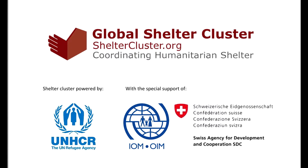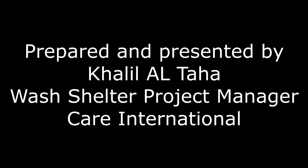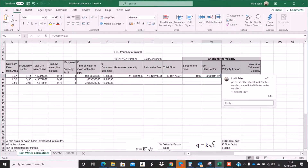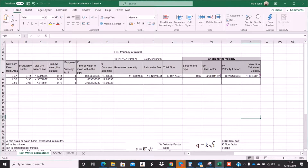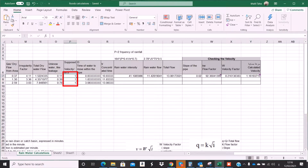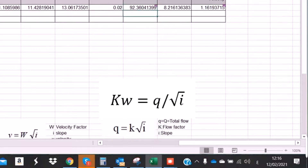We will continue our calculation after identifying the total flow and the slope of the pipe. We will work on the other parameters to calculate the velocity. At the beginning of our calculation, we assumed a velocity of 1 meter per second. Now I need to recheck the velocity. I have the total flow and the slope, so I can use formulas like Manning or other methods.